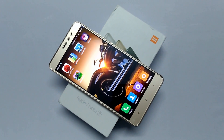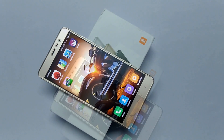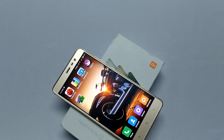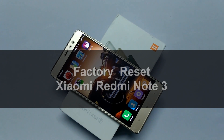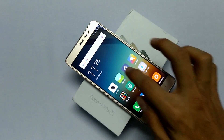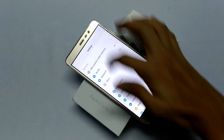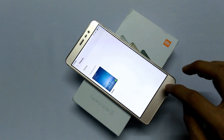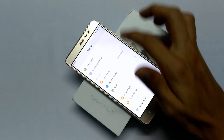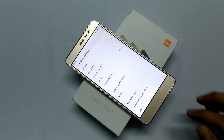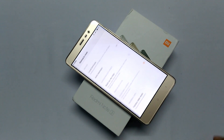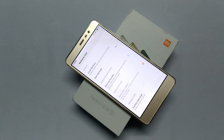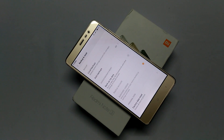Hello friends, welcome to Gizmo Advisors. In this video I am going to show you how to factory reset Xiaomi Redmi Note 3. To factory reset this device, go to Settings, scroll down to the bottom and choose Additional Settings. Now click on Backup and Reset.